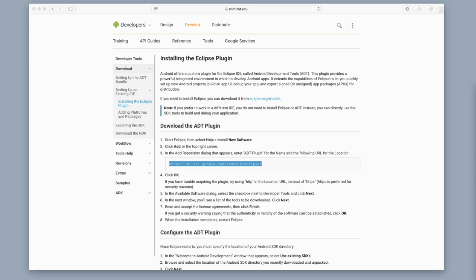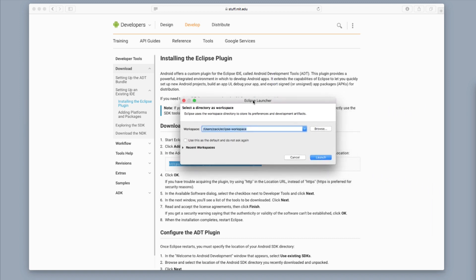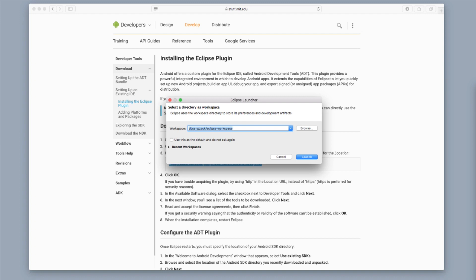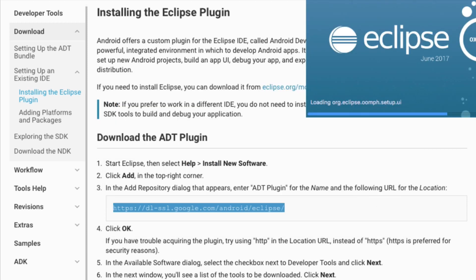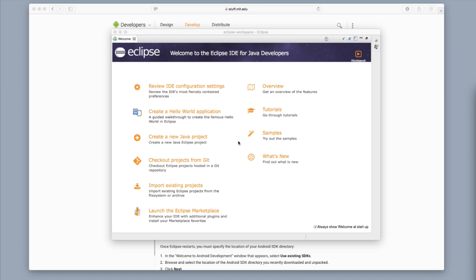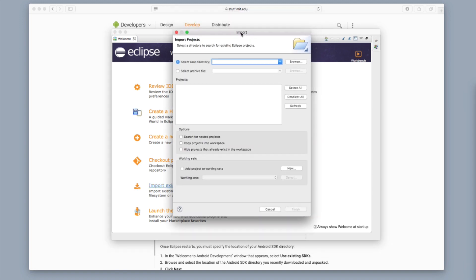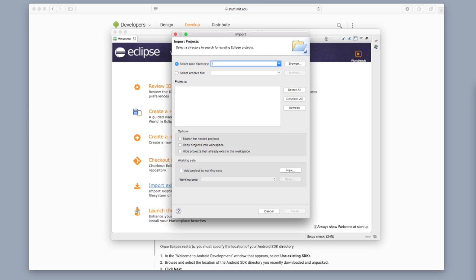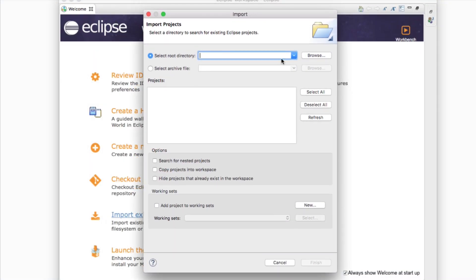Go ahead and open up Eclipse now. Give it a few seconds and it's going to ask you to select a directory as a workspace. I'm going to zoom in so you can see it — at this point we just want to click Launch. Eclipse is getting started. This window is going to pop open and the next thing I want you to click is Import Existing Projects.